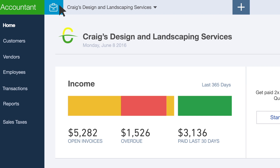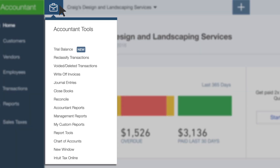Even when you're inside a client's books, you can always click on the icon to access a list of tools that you may use when supporting your clients. Some of the tools on the list are exclusively for you. Some of the tools are available to clients but in different places. Clients do not have access to the Accountant Toolbox.